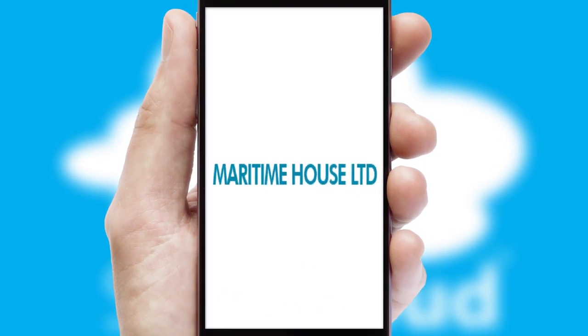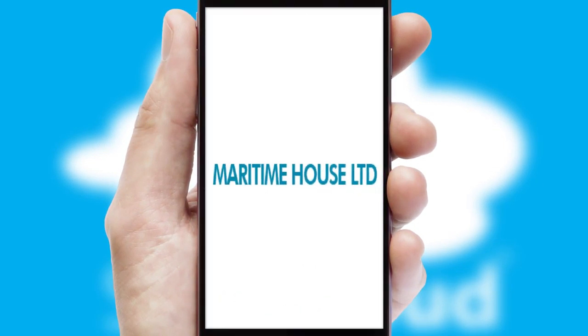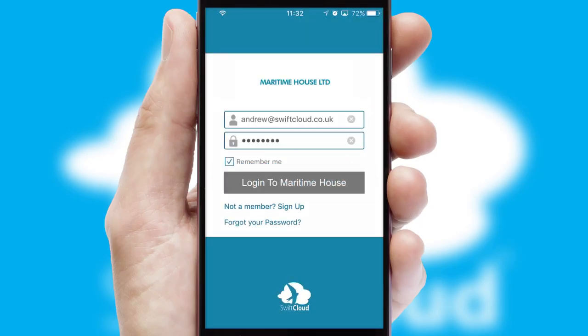After clicking on your branded icon, a customized splash screen will appear. This leads to the login screen which includes your company logo, and you can choose your own color themes throughout the app. Simply log in and you're ready to go.